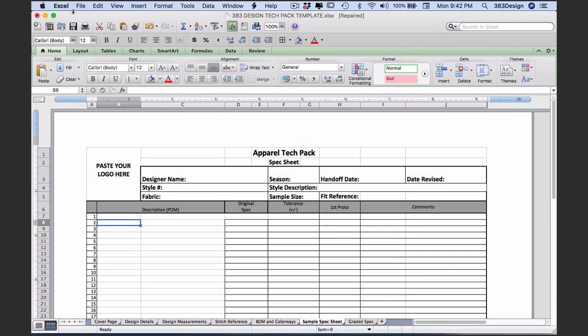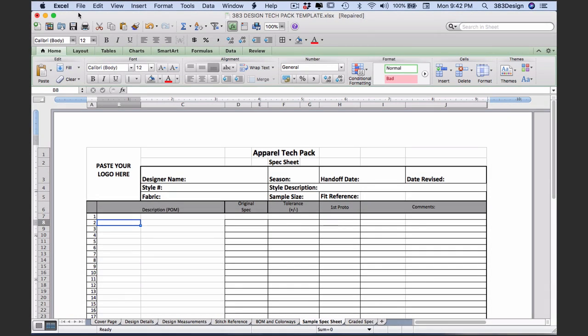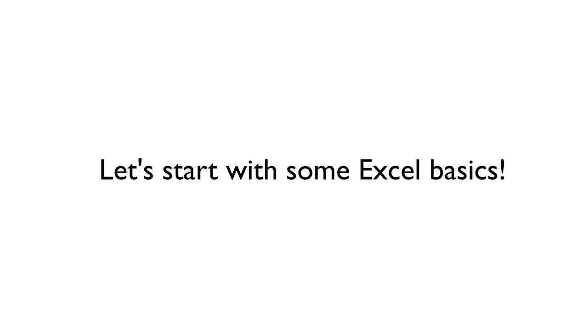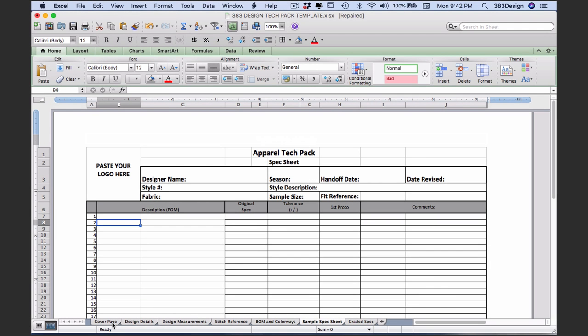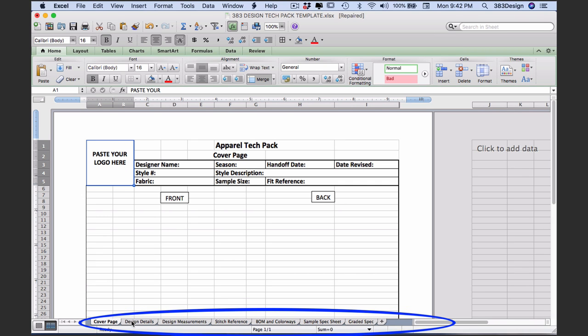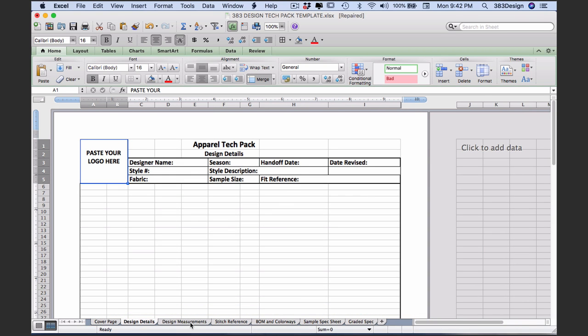I'm going to start by opening my Excel tech pack template, and you can also download this for free using the link in the description. Let's go through some basics first. The first thing to notice are the tabs across the bottom - each represents a separate page in the tech pack and can be accessed just by clicking on them.